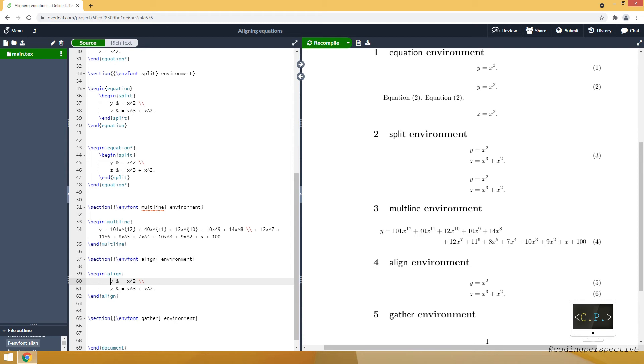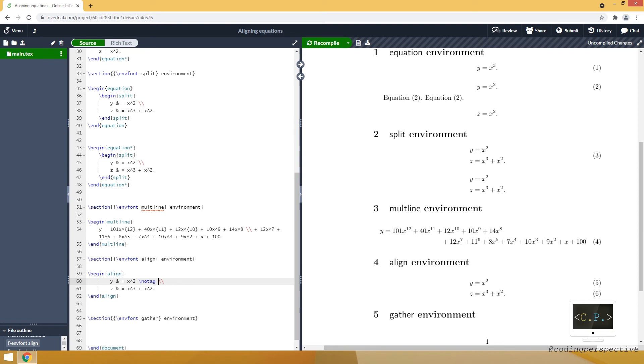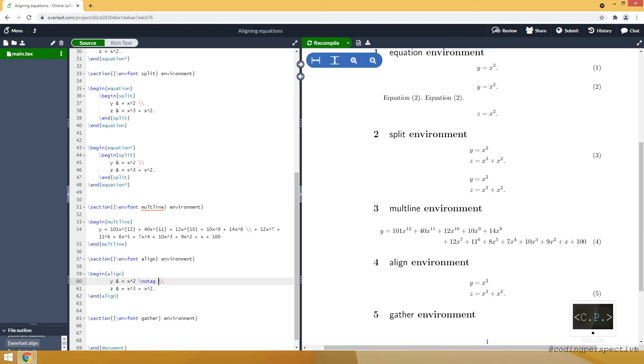Like five for the first row and six for the second row. In align environment it gives the numbers for each row. If you don't want any specific row to be numbered, you just need to put notag. In this way you will see that we don't have a number for the first row anymore. If you don't want any of these rows to be numbered, you can basically put asterisk at the end of align. But for now let's keep it in this way.